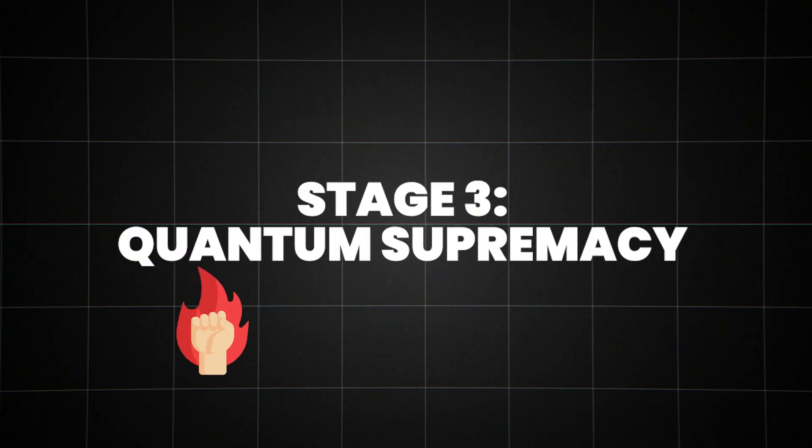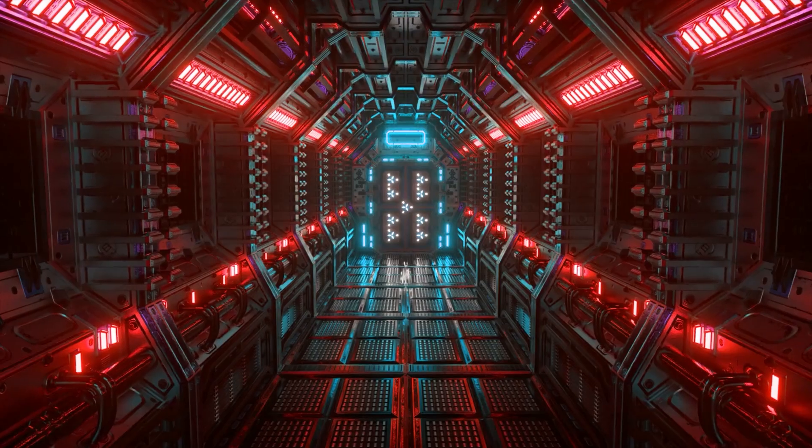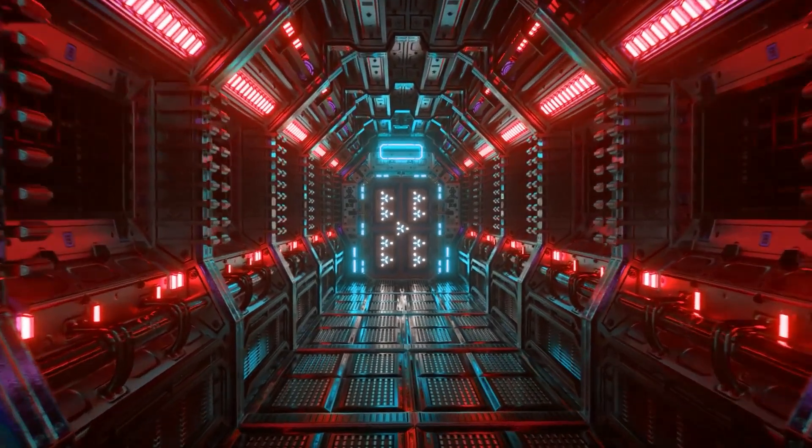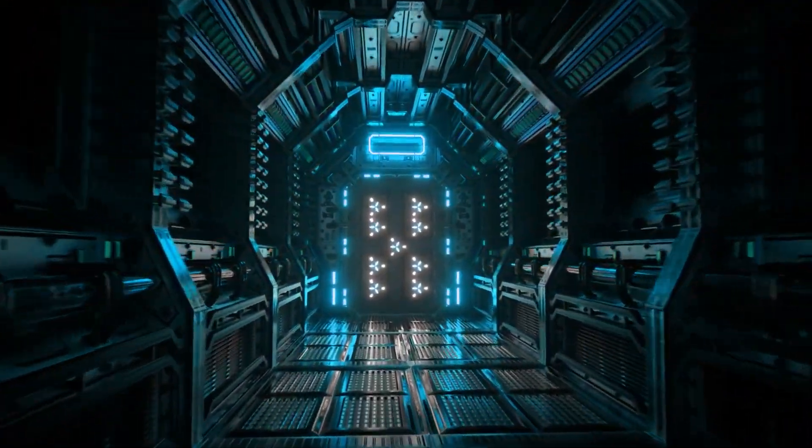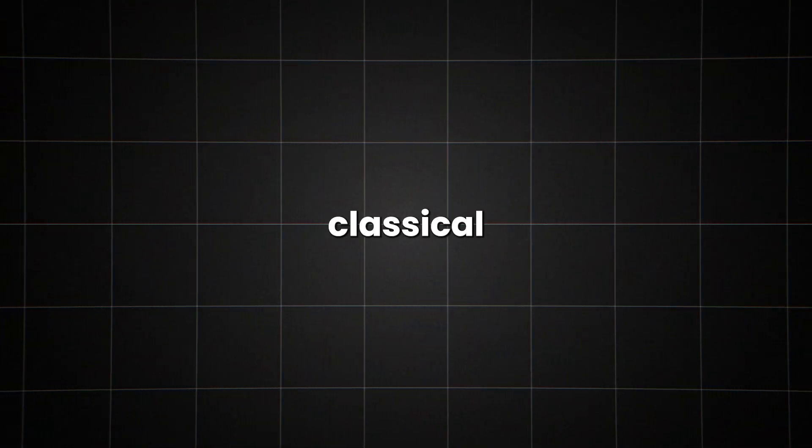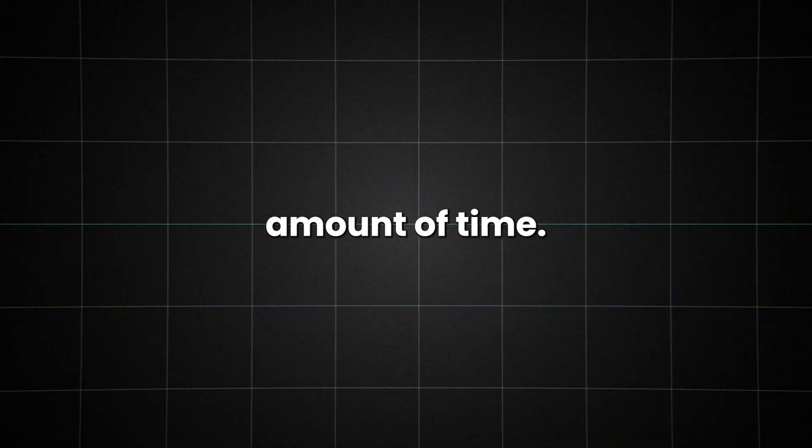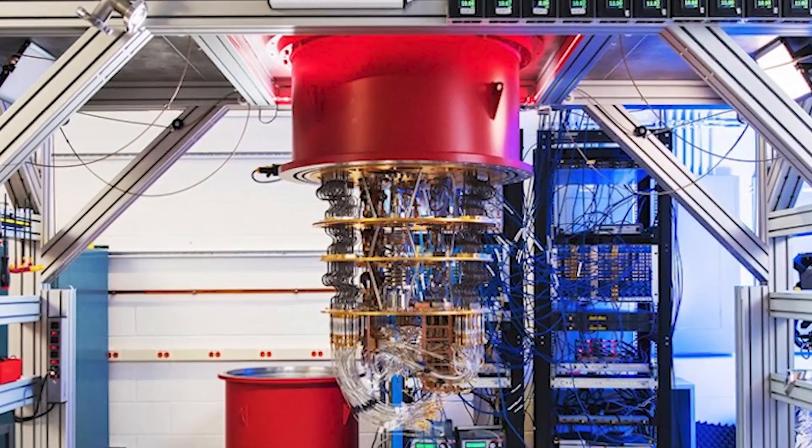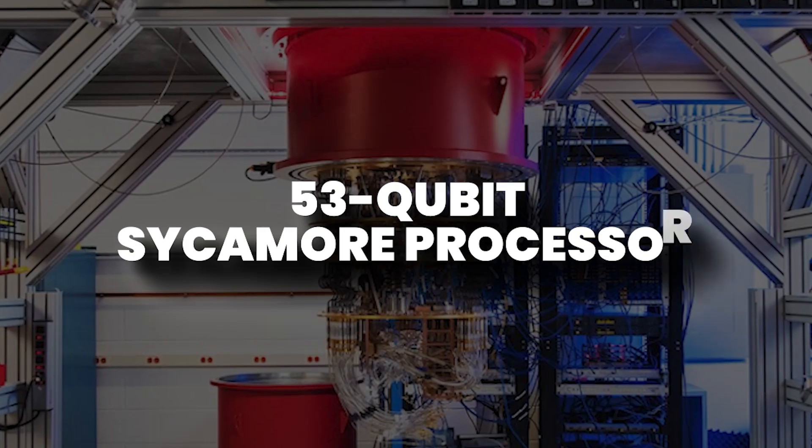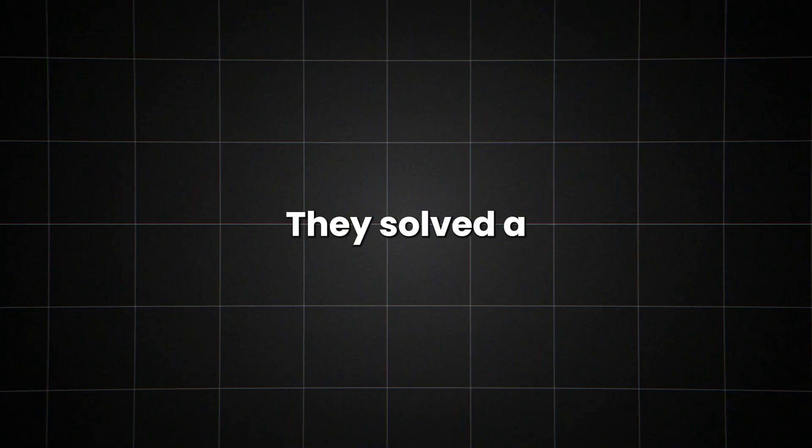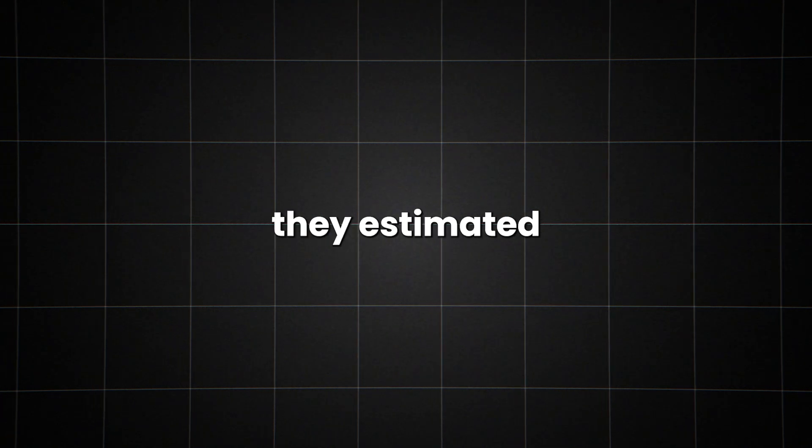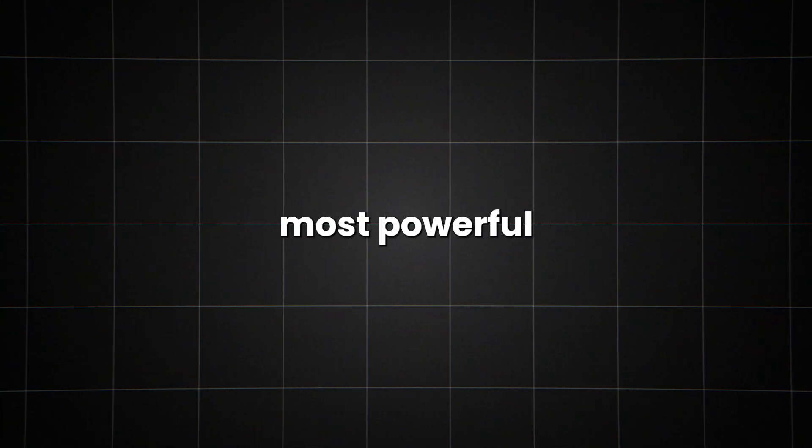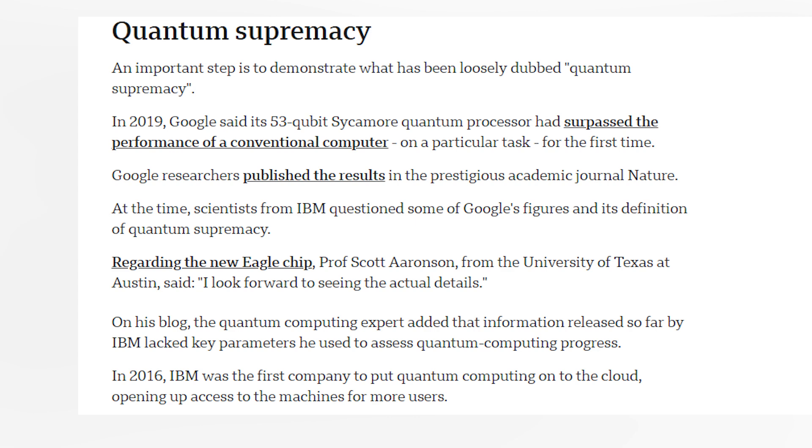Stage three, quantum supremacy, the tipping point. Quantum supremacy, it sounds like something out of a sci-fi movie, but it's very real. This is the point where a quantum computer can solve a problem that no classical computer can solve in any feasible amount of time. In 2019, Google claimed to have achieved quantum supremacy with its 53-qubit Sycamore processor. They solved a specific problem in 200 seconds, a task they estimated would take the world's most powerful supercomputer 10,000 years.